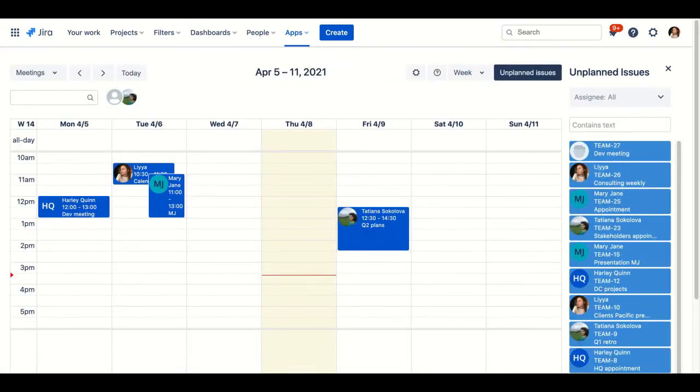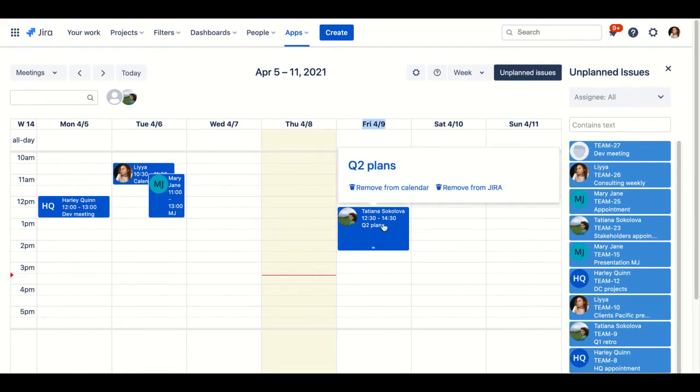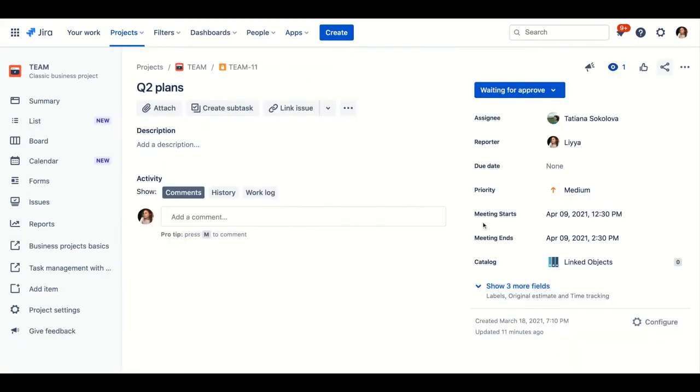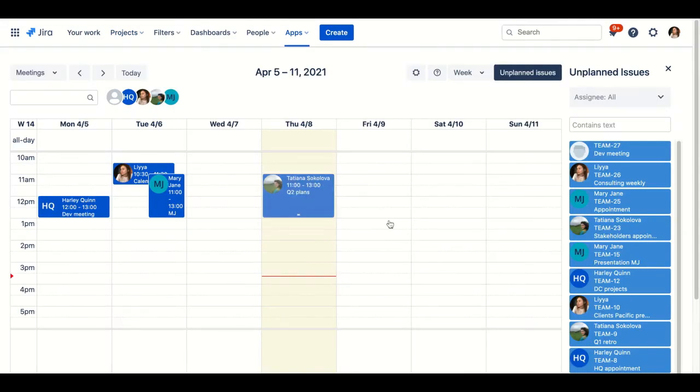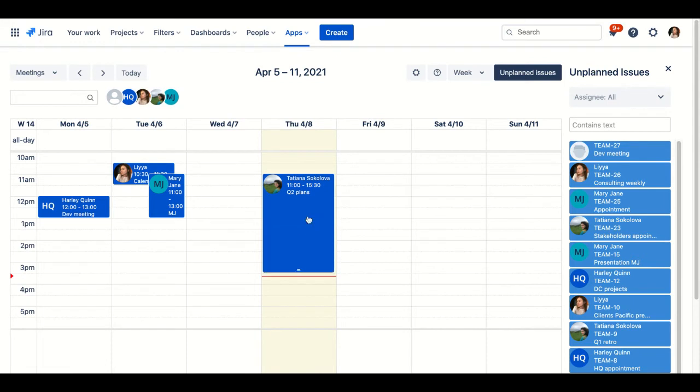Let's check how date and time are filled in the issue view. Easily replan issues by moving them to another day or shorten or extend time frames. Check date and time changes in the issue.